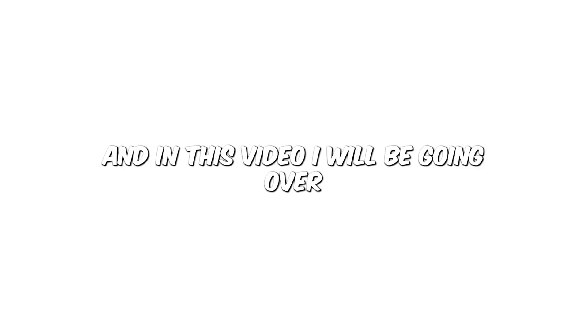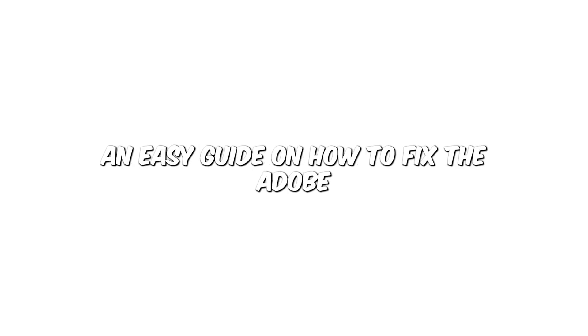Well, thankfully for you, I have a free fix, and in this video, I will be going over an easy guide on how to fix the Adobe Premiere Pro audio not syncing with video, so without further ado, let's jump straight into this video.